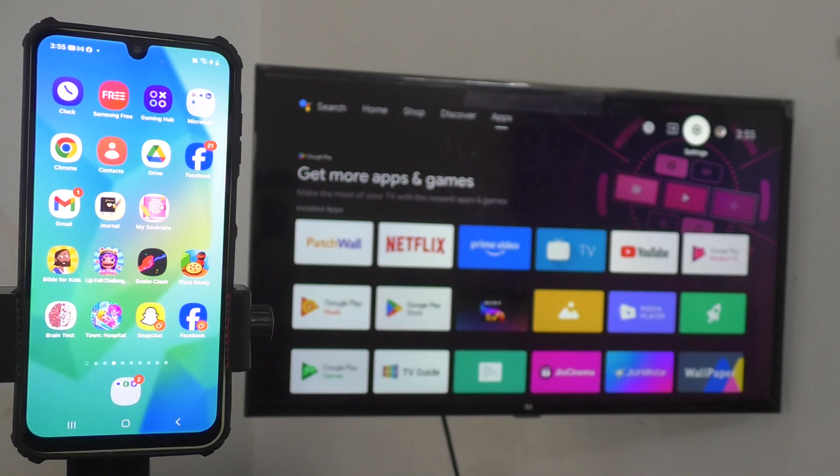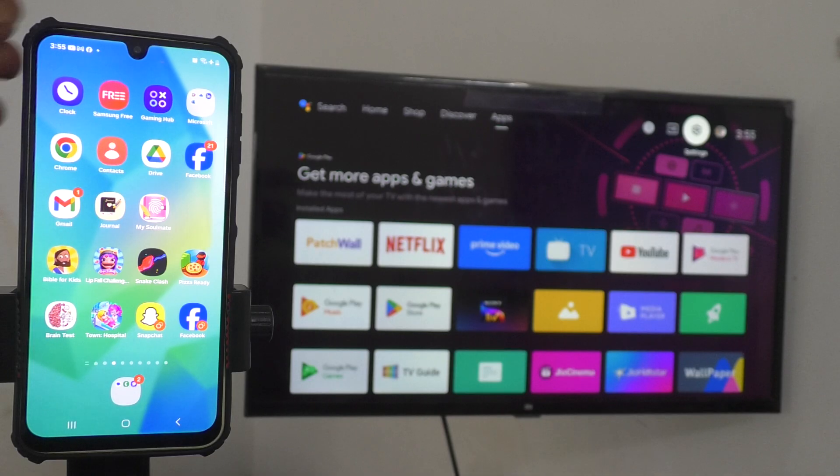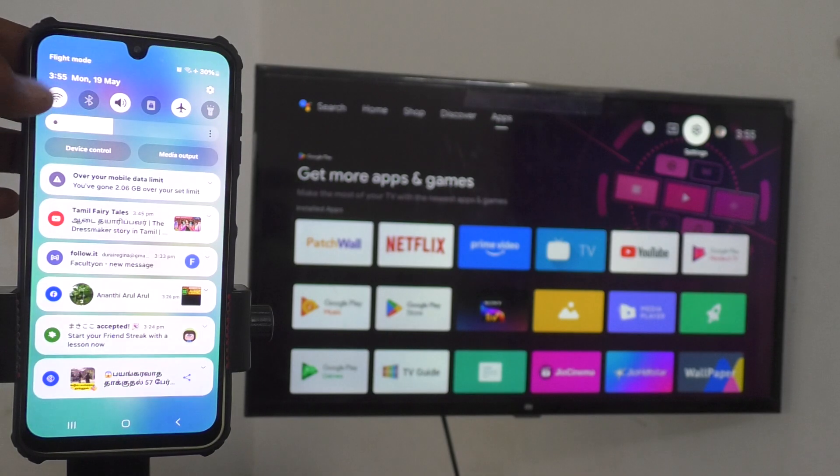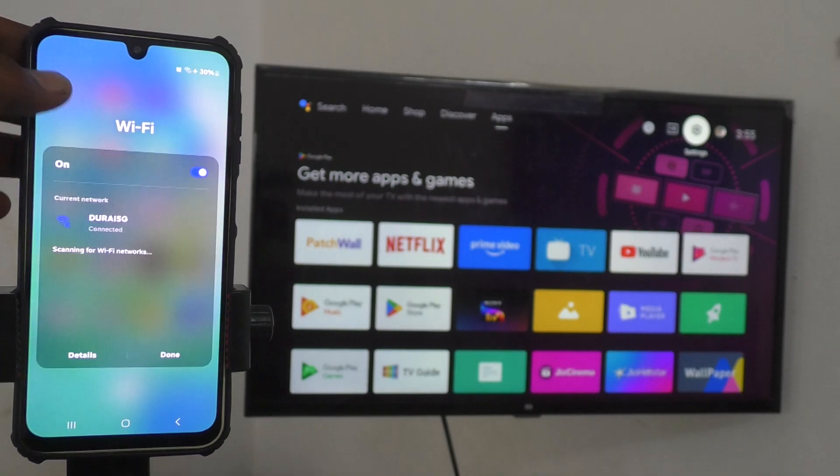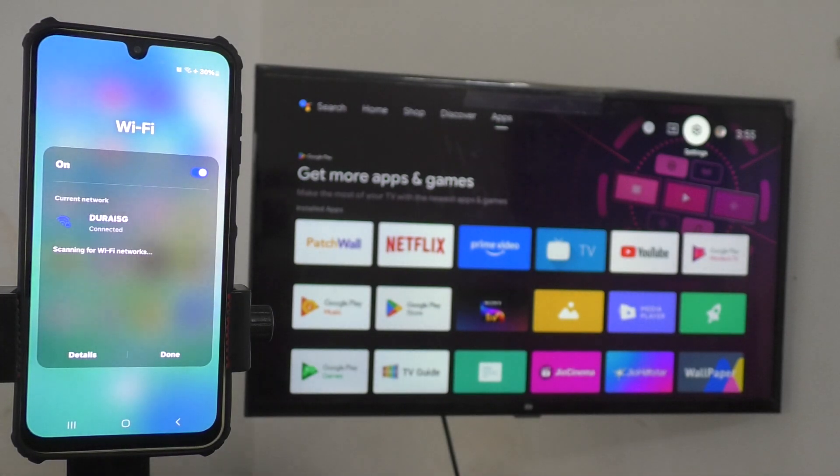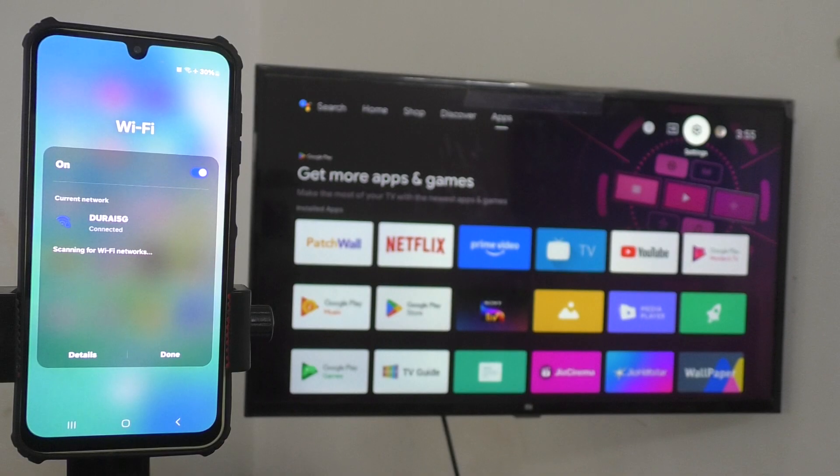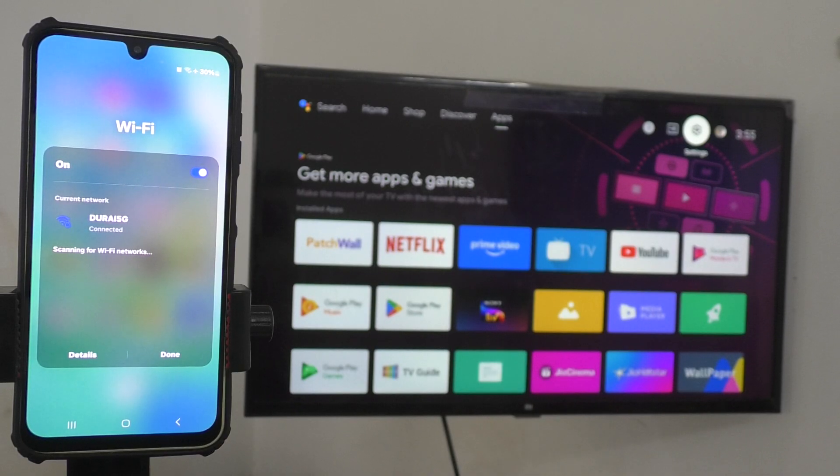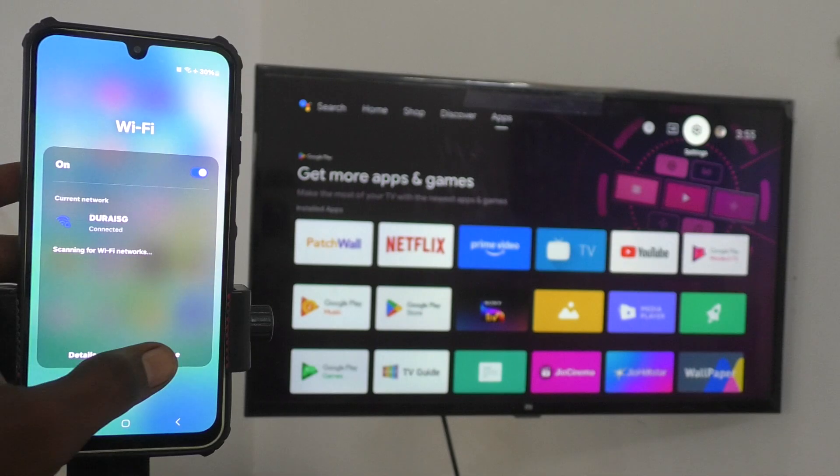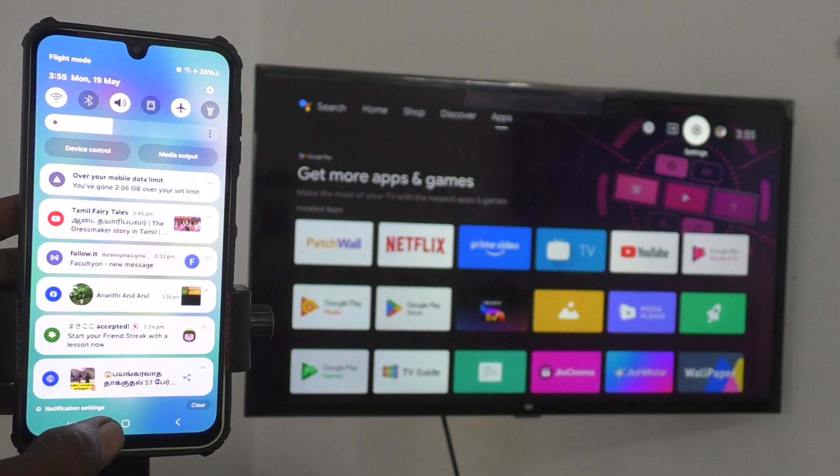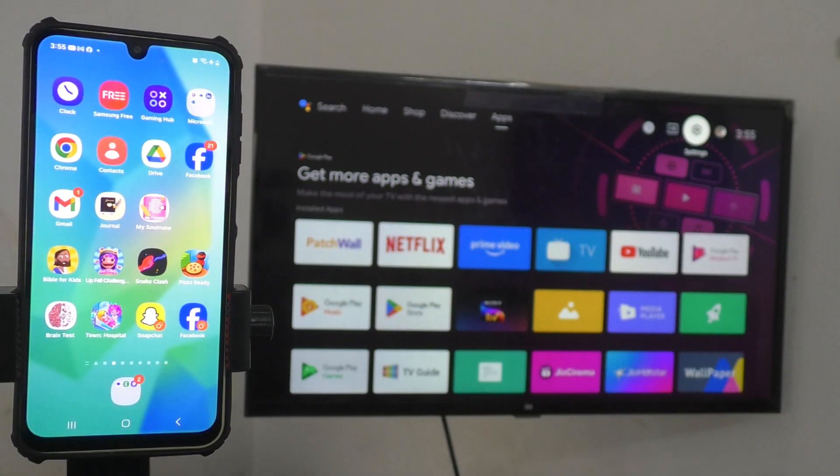First go to your phone and go to Wi-Fi section of your phone and see what Wi-Fi is used. Here, Thrive 5G is used. So, the same Thrive 5G is used in the TV too.